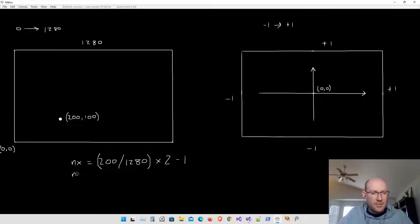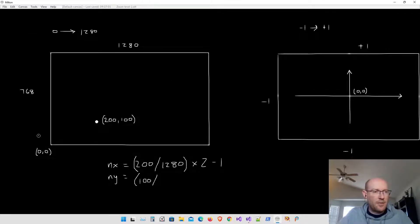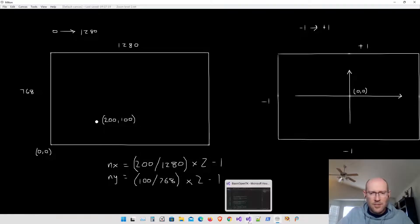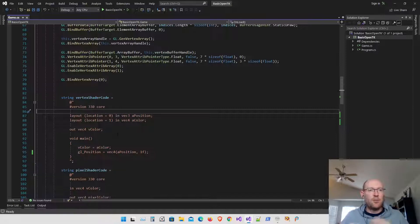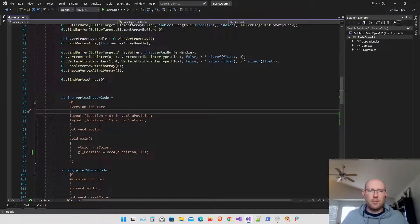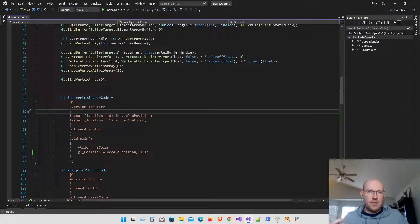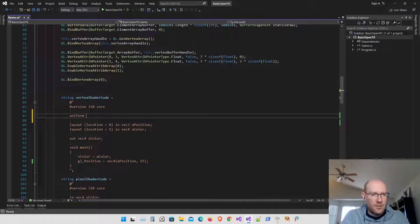We do the same thing for Y: take the Y coordinate (100), divide by the viewport height (768), multiply by 2, and subtract 1. Our vertex shader doesn't know what the viewport size is, so we need to pass that information in — this is where uniforms come into play. Uniforms provide a way for us to send information to the shaders. I'll declare a uniform vec2 called viewportSize in the shader, and before running the shader I'll update that uniform with the actual viewport dimensions.